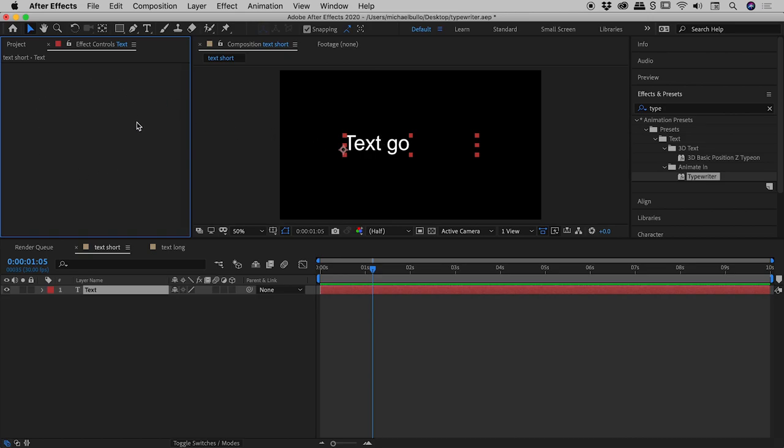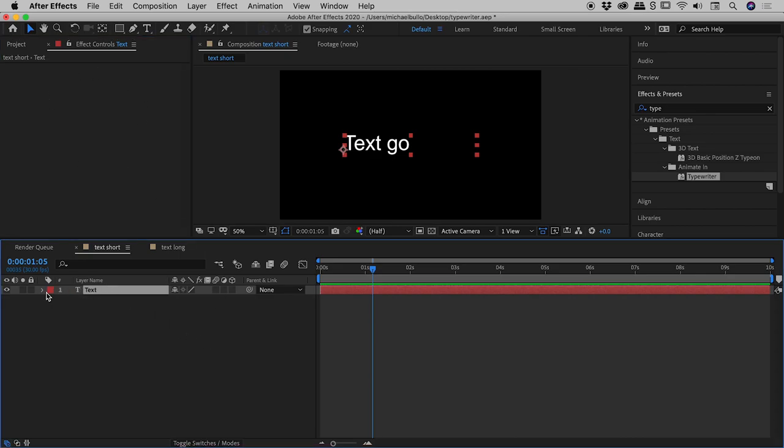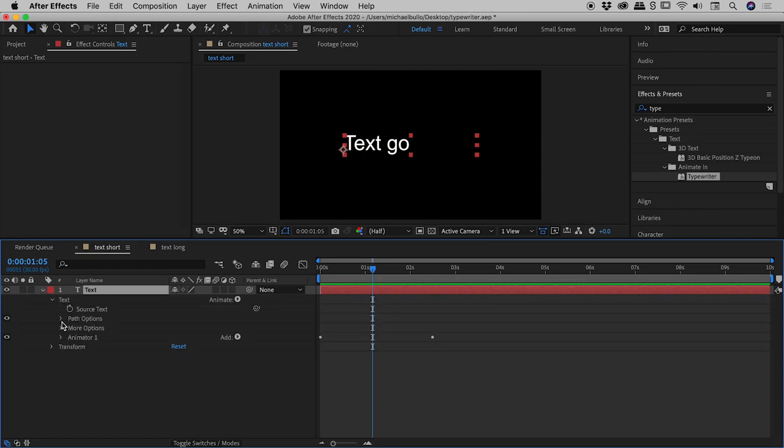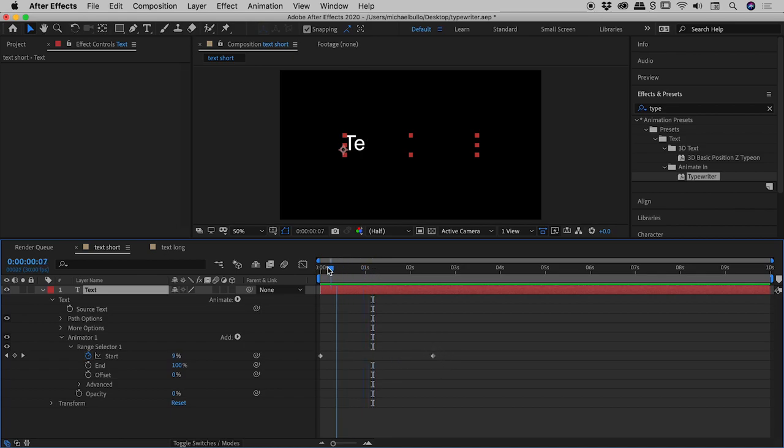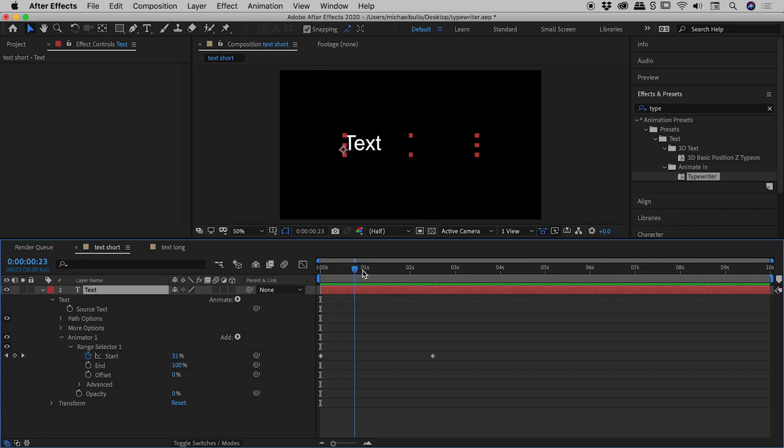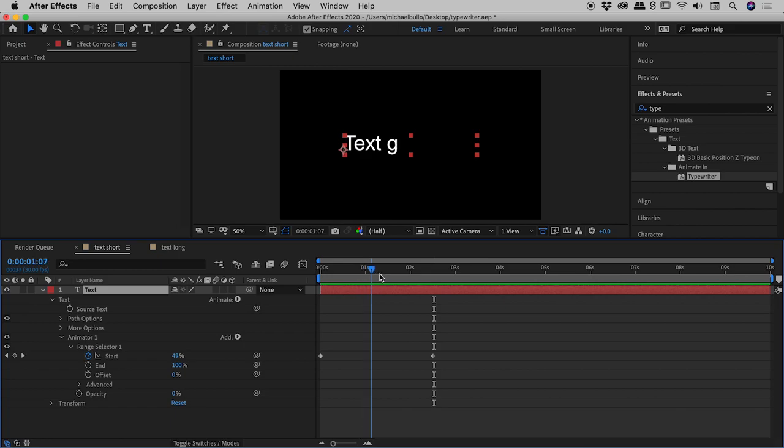It's not actually applying an effect, so what's going on? If I start twirling open values, you'll find that Animator 1 has been added to this text layer, and the Start value has been keyframed. If I drag this playhead to the very start, you can see the Start value has been keyframed at zero, and by the time it gets to the second keyframe, it's reached 100. This is great to know.